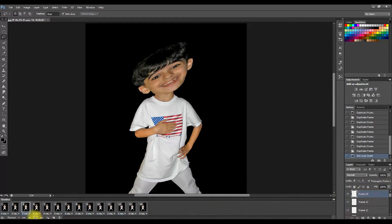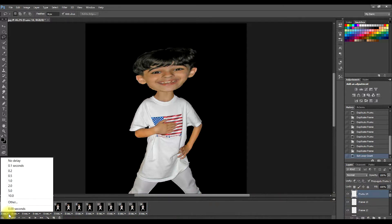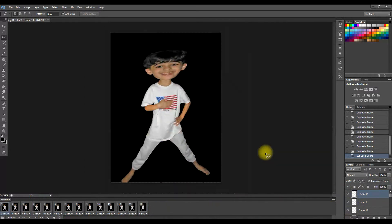Stop it and bring it back to the first frame. You'll notice underneath each frame it says '0 sec.' You can press the little arrow there to set a delay: no delay, one-tenth of a second, five-tenths, one second, two seconds, five seconds, ten seconds, or 'Other' for a custom time. We're just going to leave it at zero seconds — no delay — that's how bobbleheads work for me.